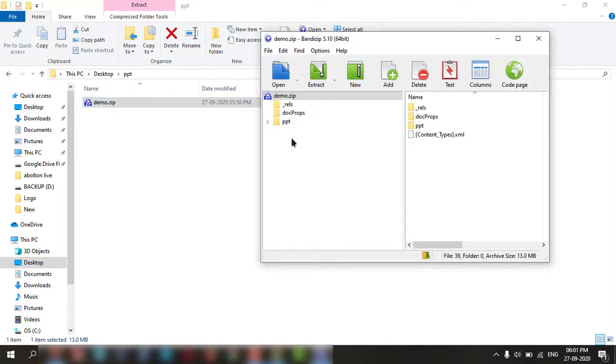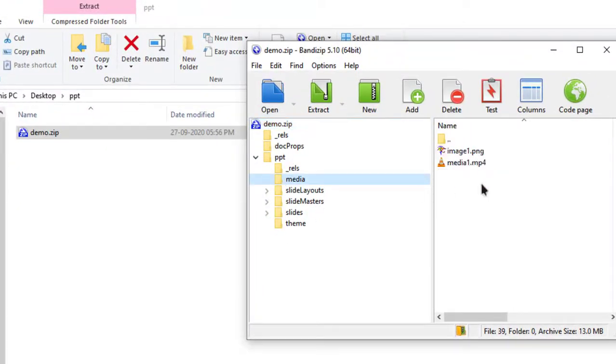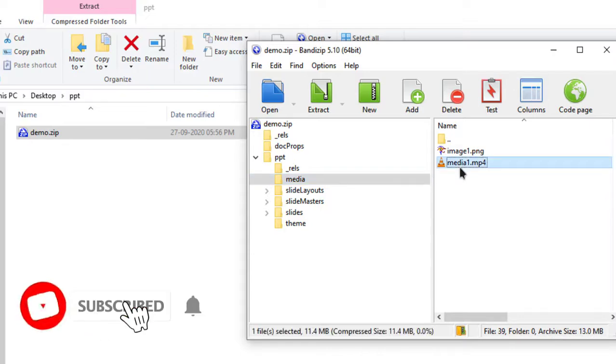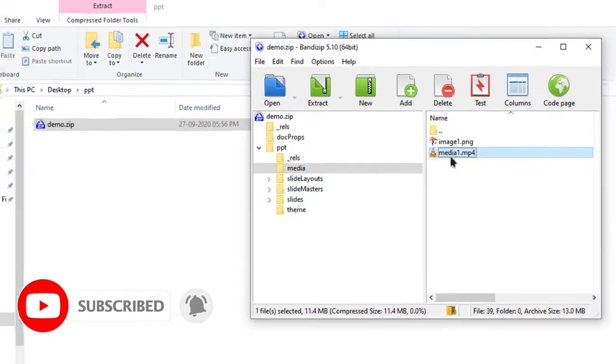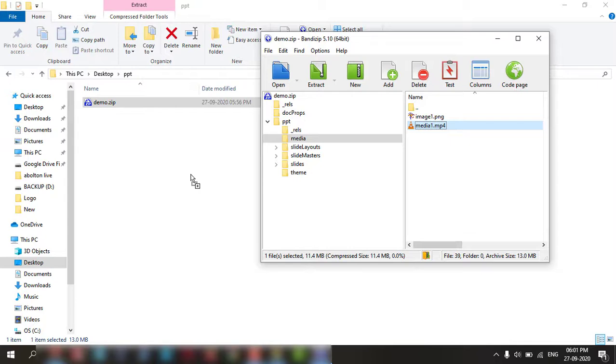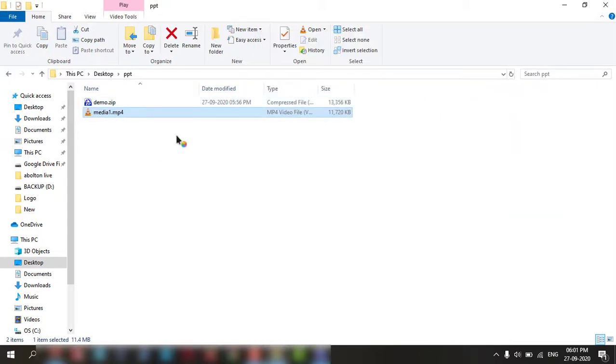And here you need to go to the media. This is the file inside the PPT. You can drag and drop or extract it. And if you open it, this is the same file which is there in the PPT.